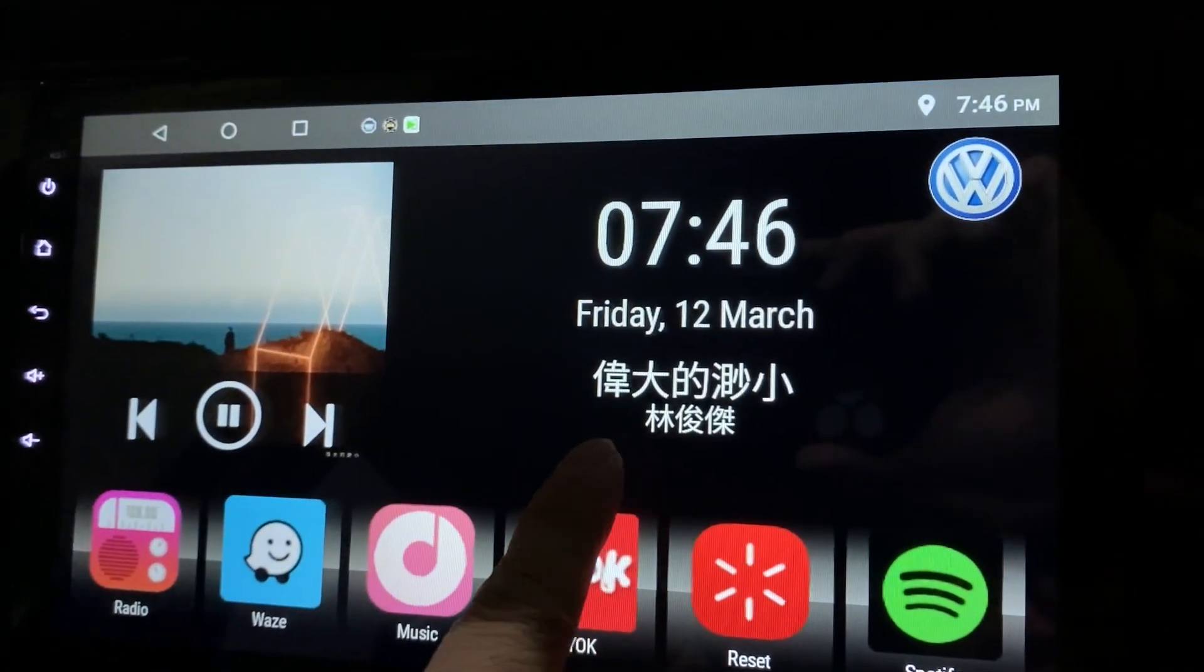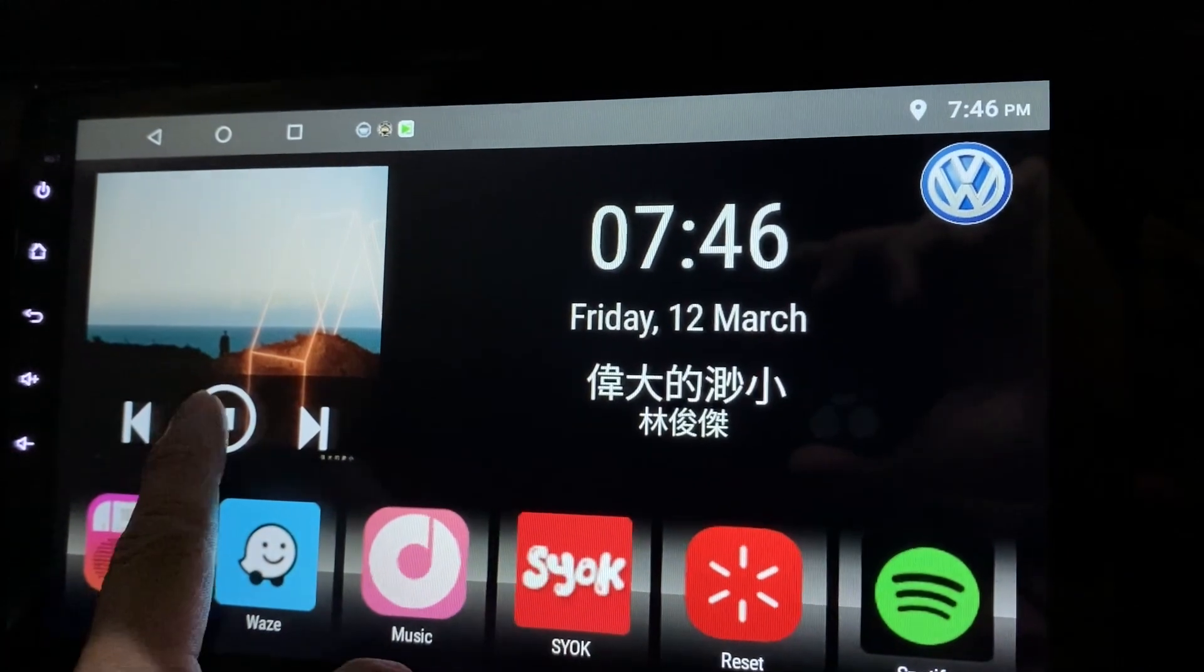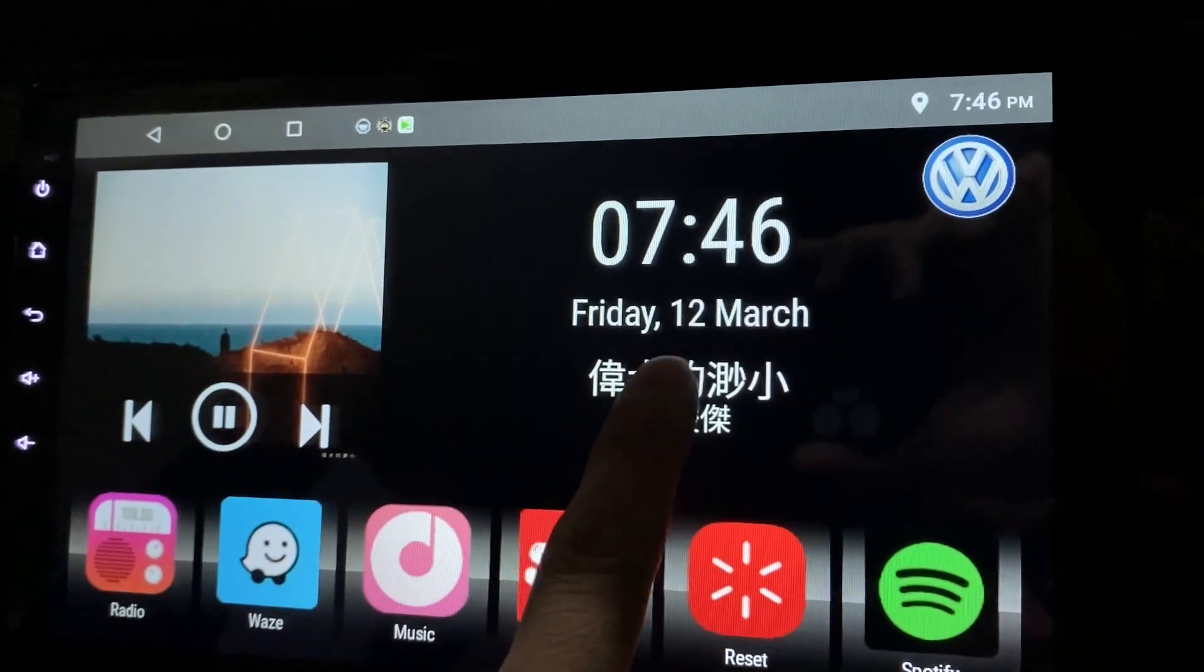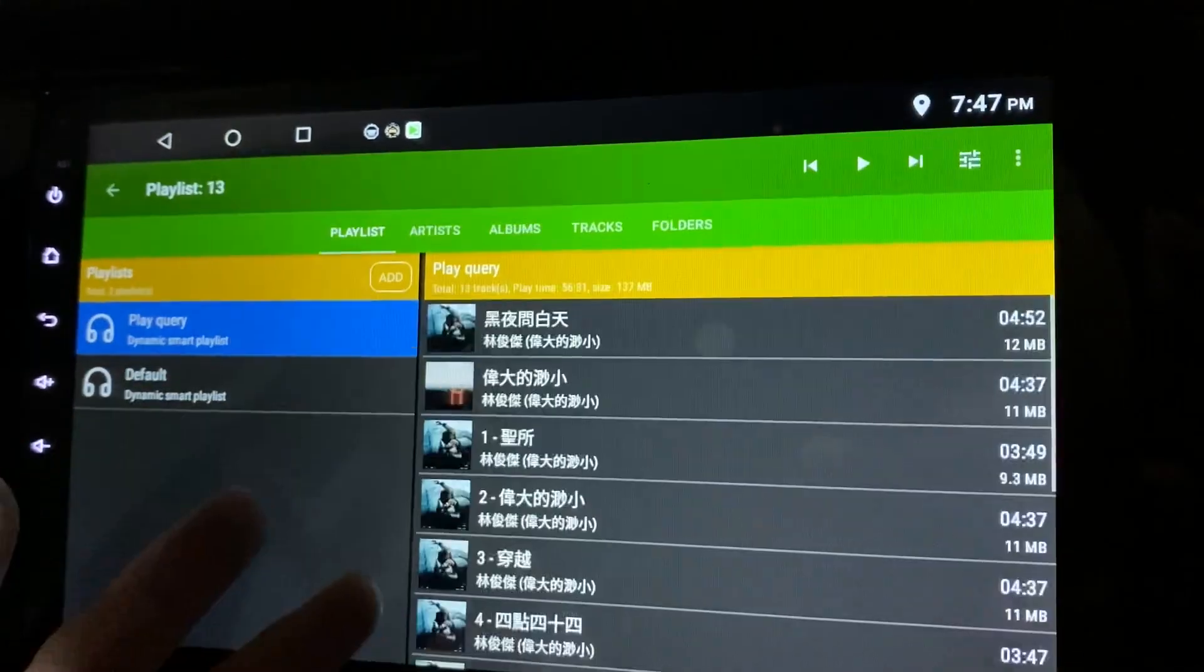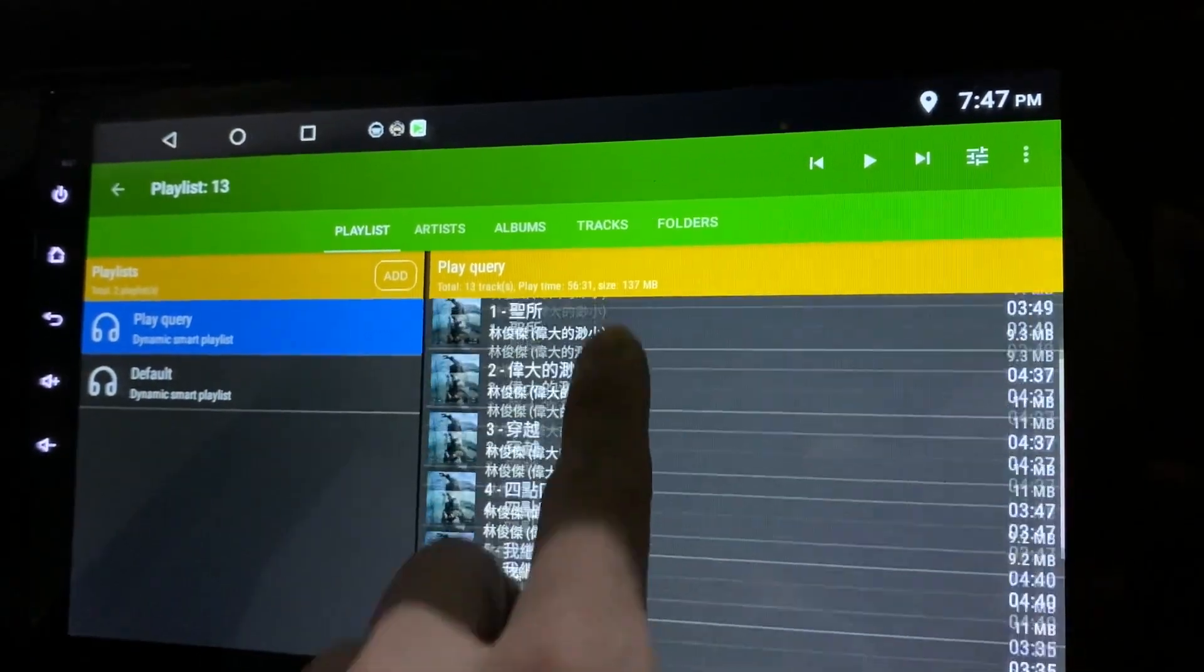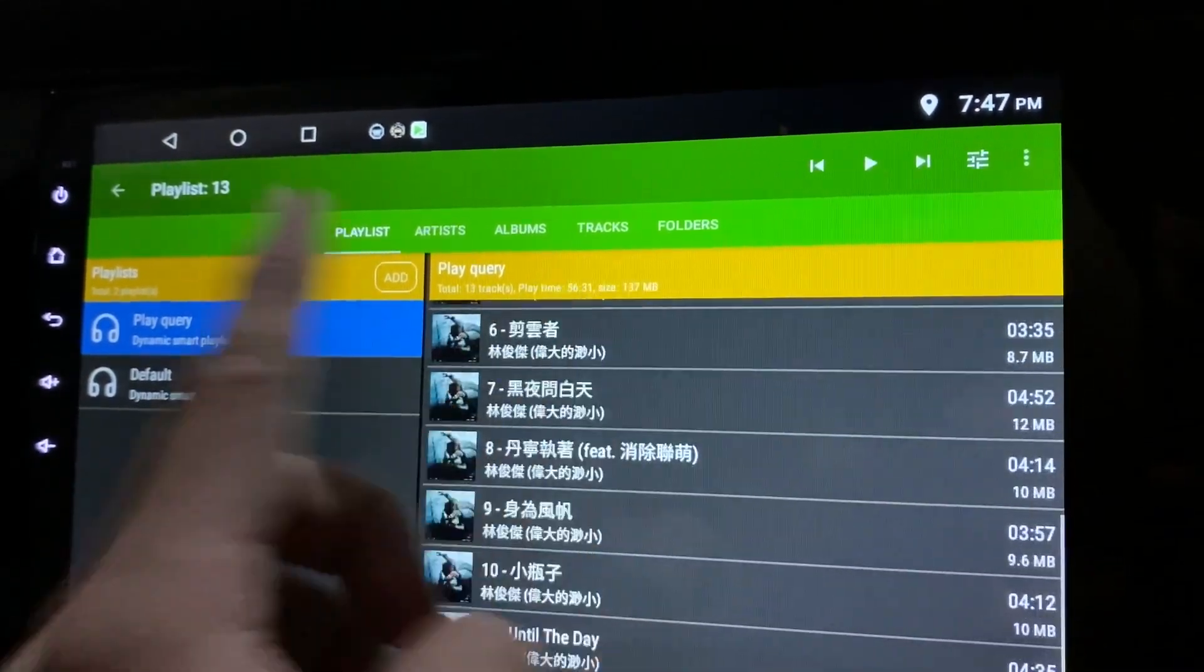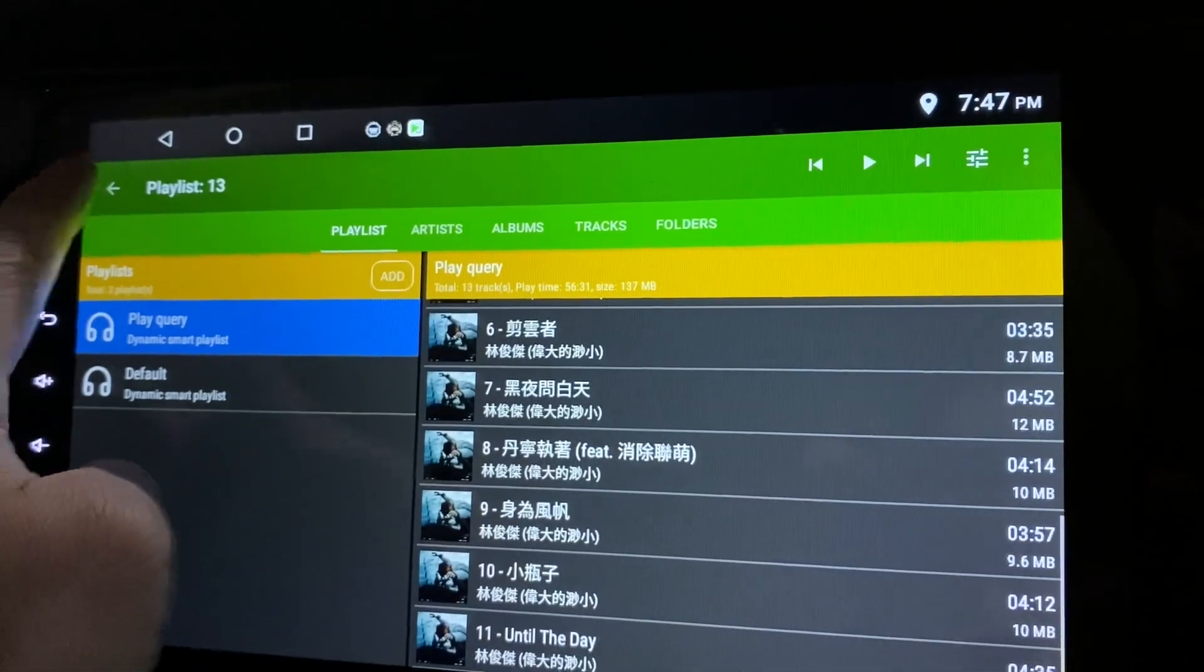You click on the title of the song, it will bring you to this. You can choose your songs.